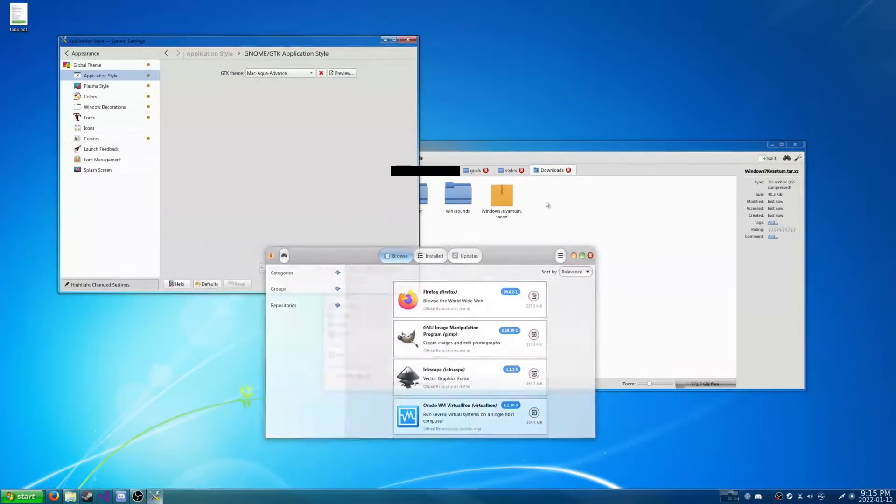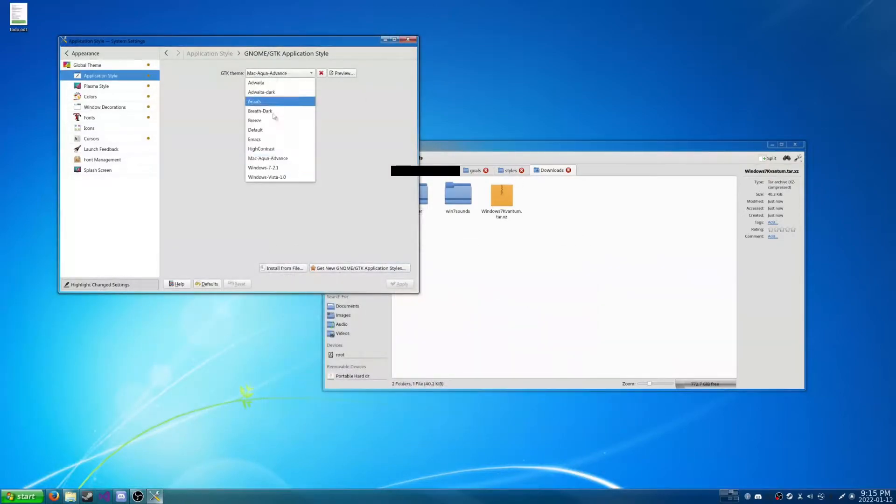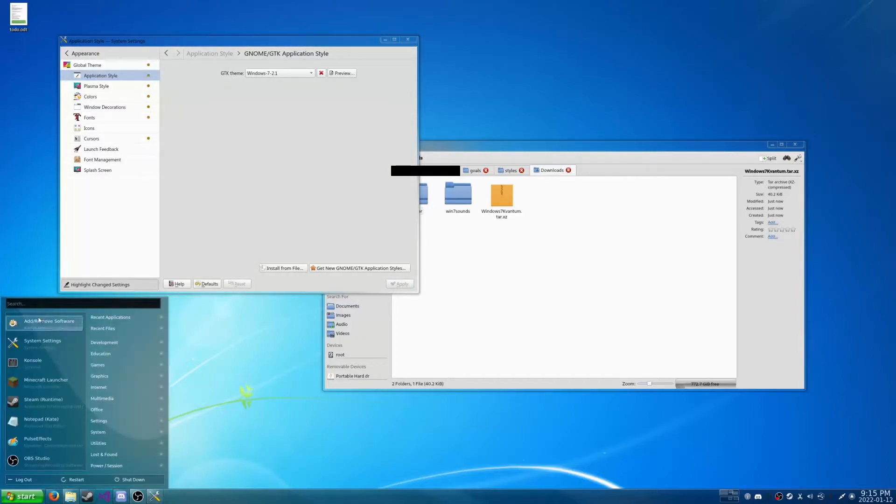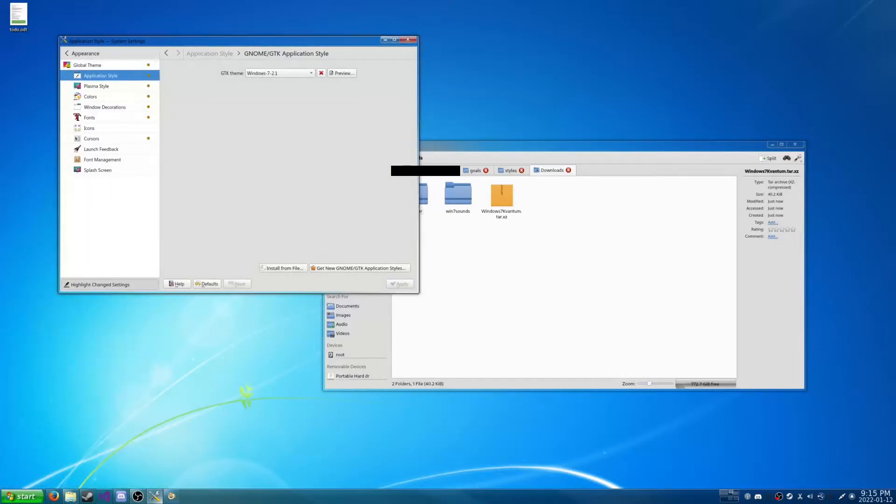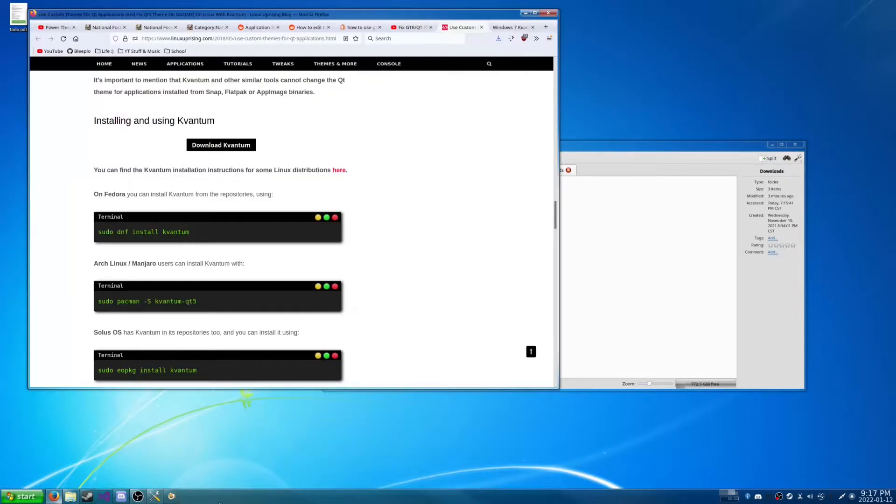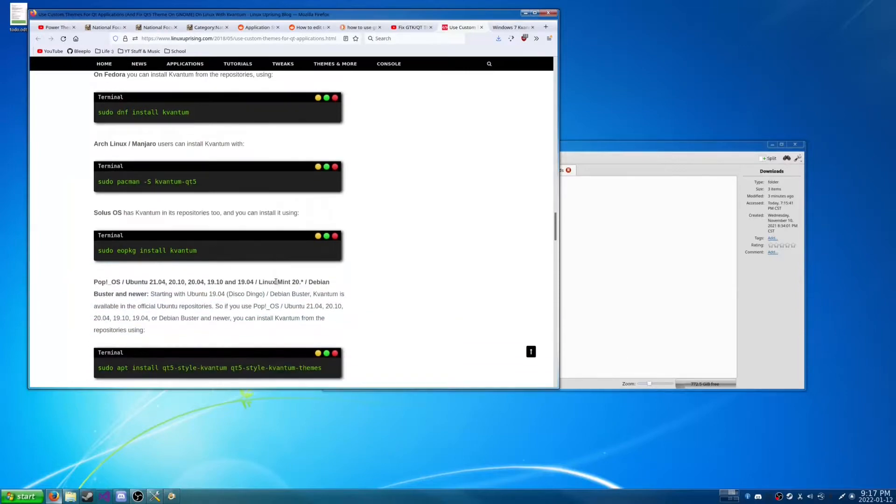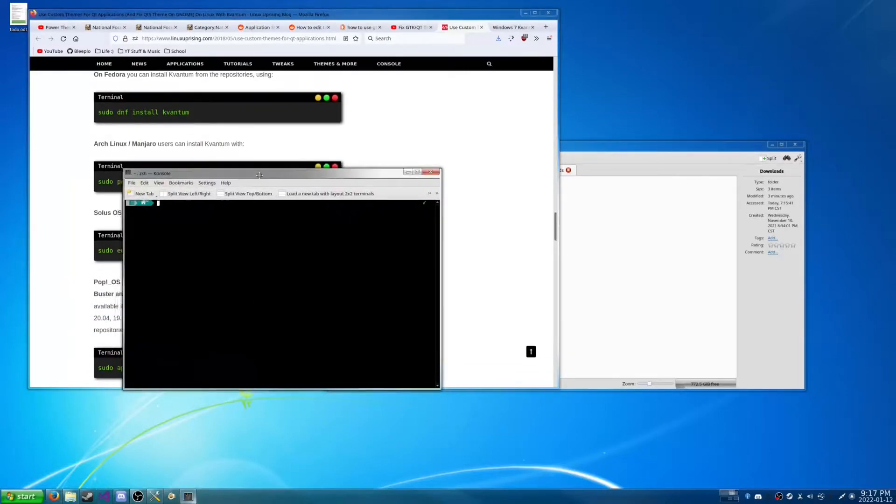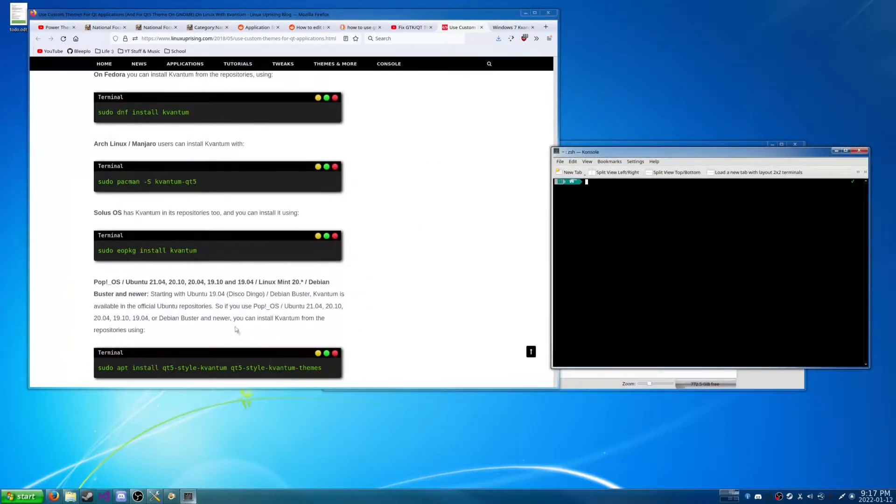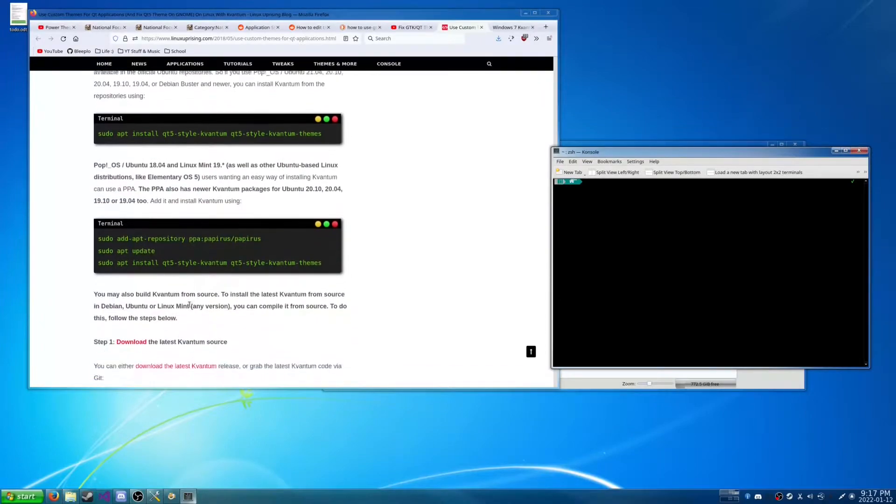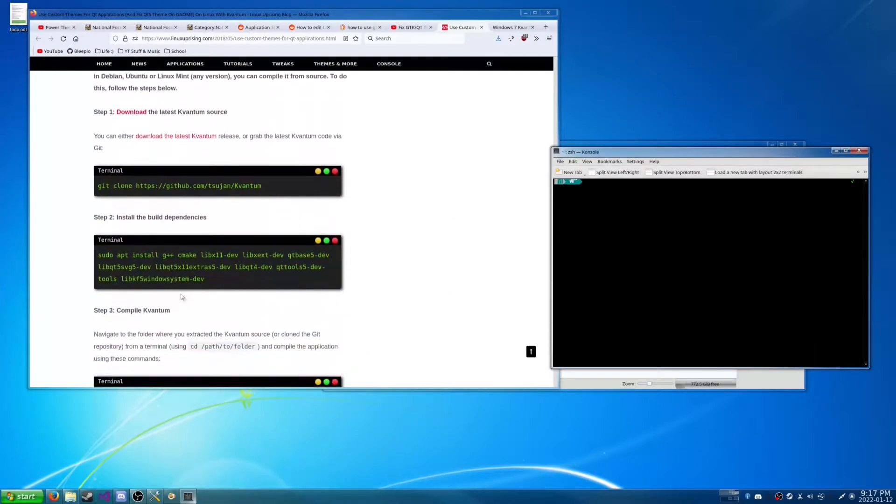So as you can see we have a problem here. So we are going to use a nice little program called Kvantum, which we're going to do through the Terminal here. So we're just going to go find Arch Linux in a minute here.